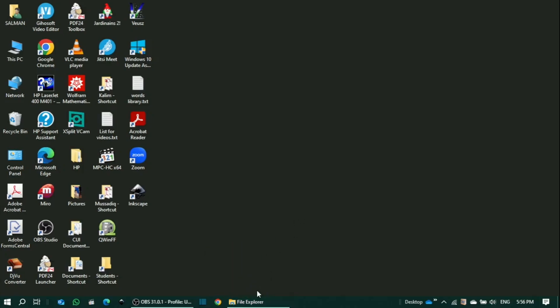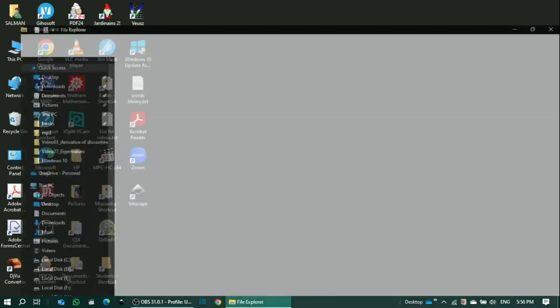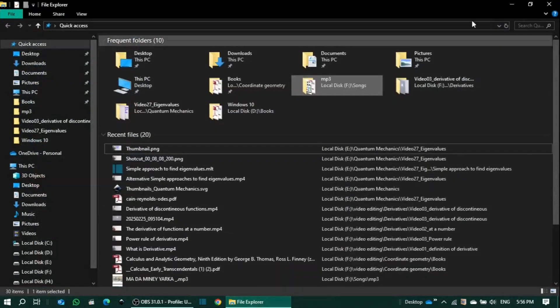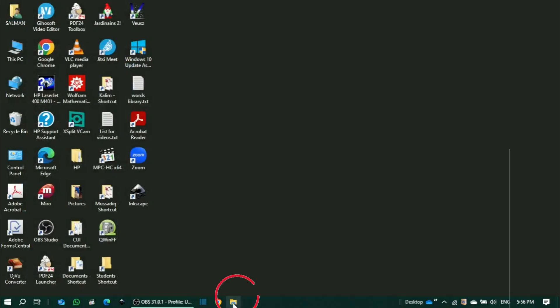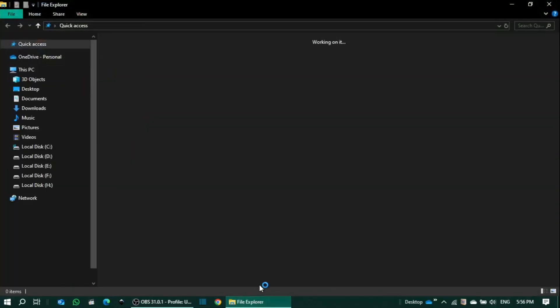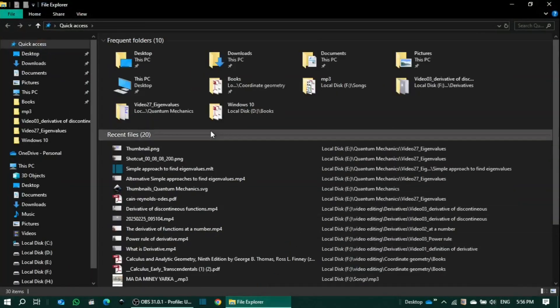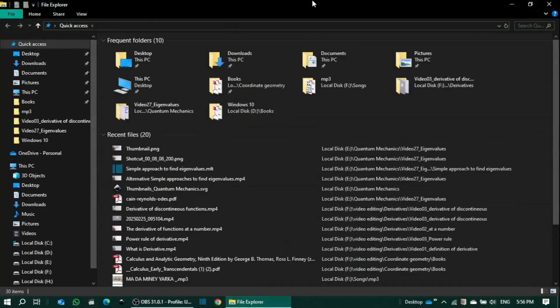File Explorer is now pinned to the taskbar. If I close this, you'll see File Explorer is present here on the taskbar. Clicking on the folder will reopen File Explorer.